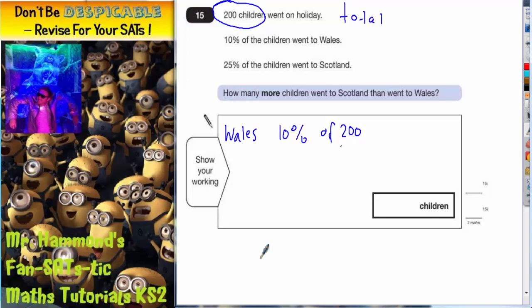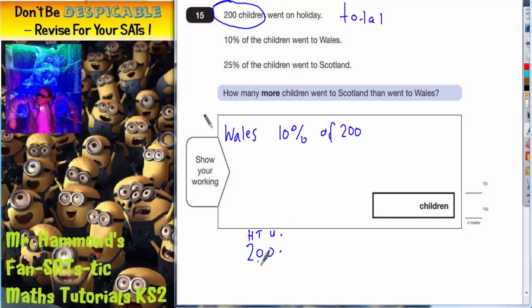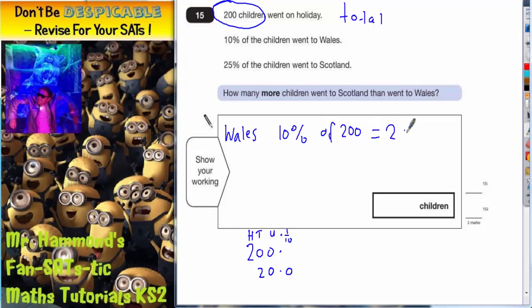When you divide by 10, all the digits move one place backwards to make the number smaller. So if we've got 200, with columns for 100s, 10s, units, and decimal point — the 2 goes one place backwards into the 10s column, this 0 goes one place backwards into the units column, and this 0 in the units column goes one place backwards. So 10% of 200 is 20 children.